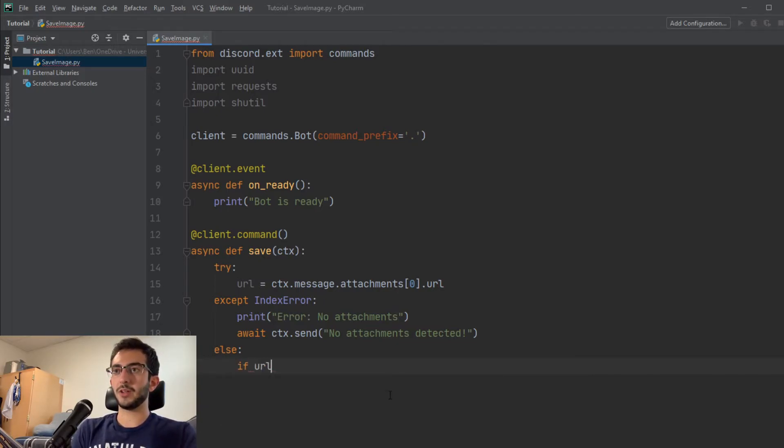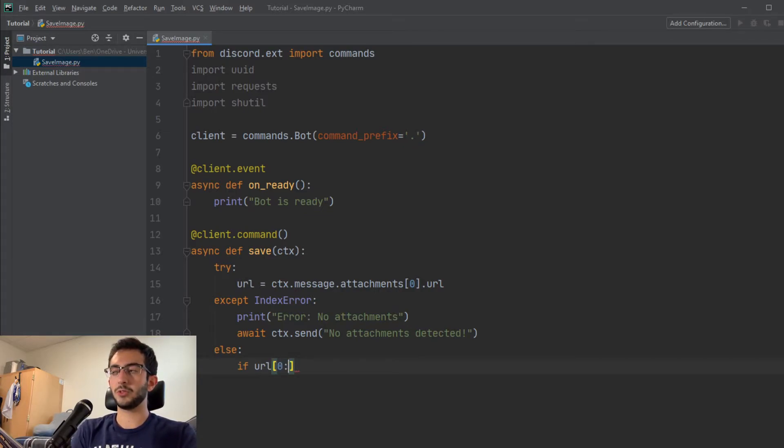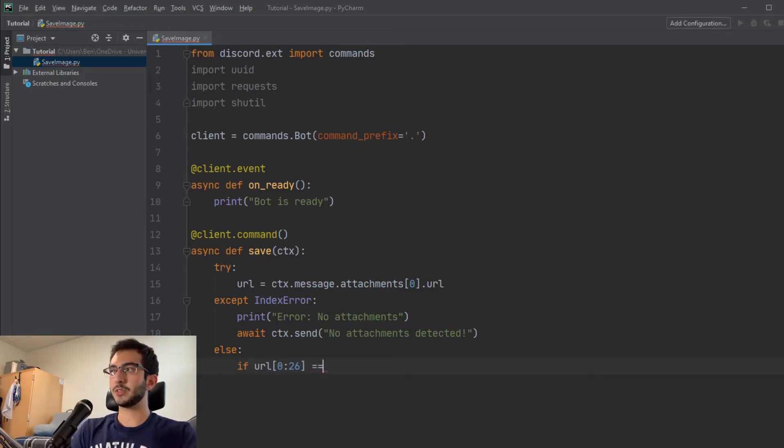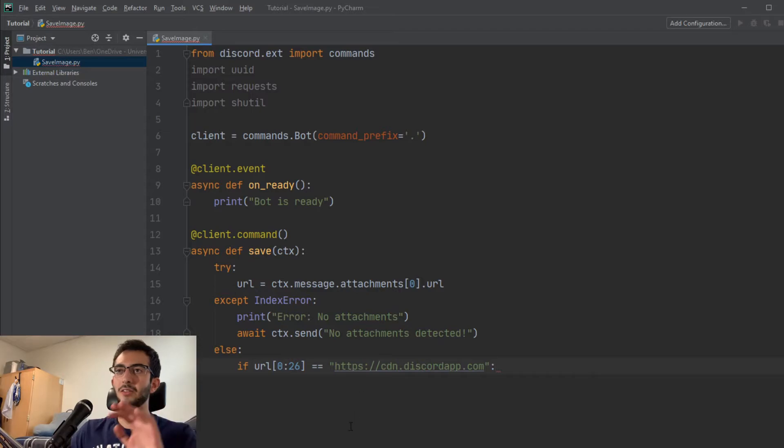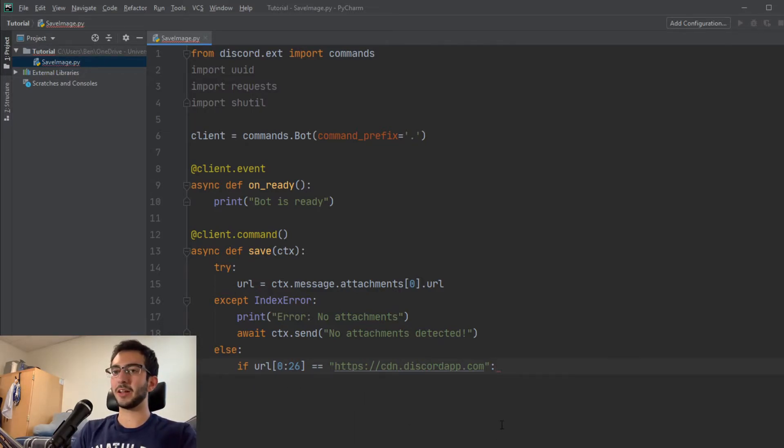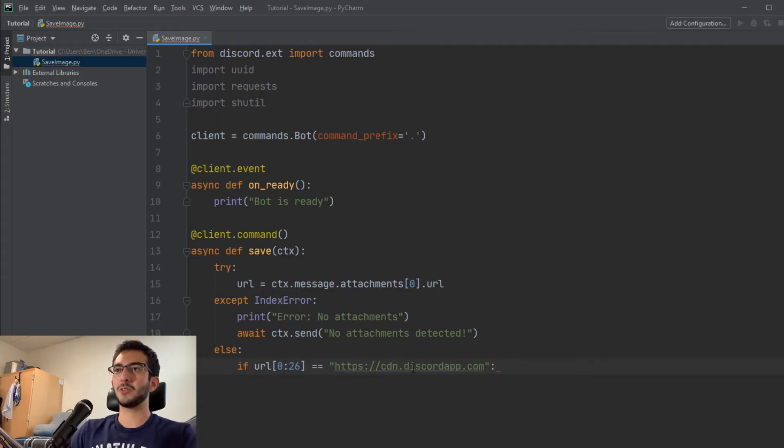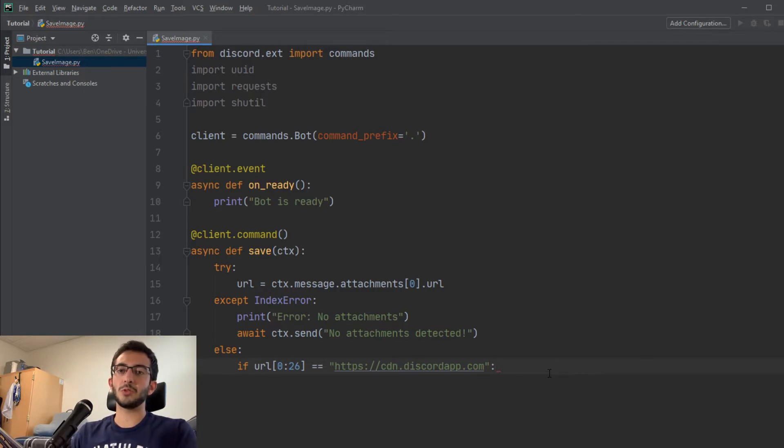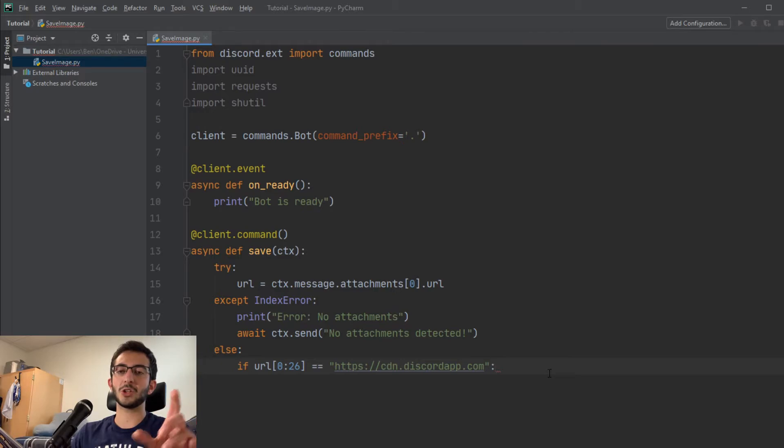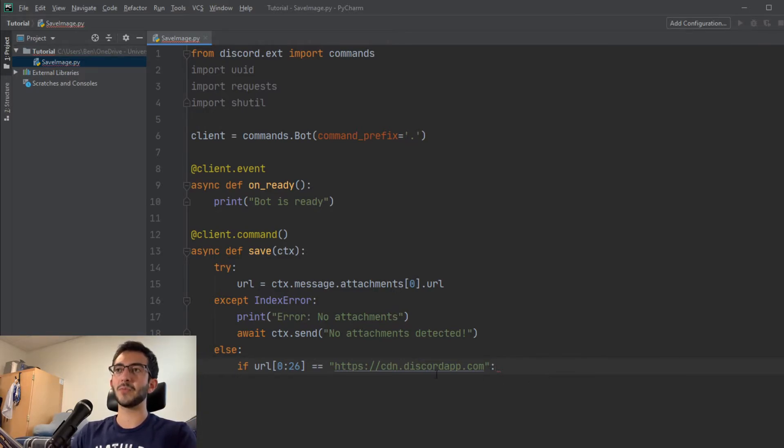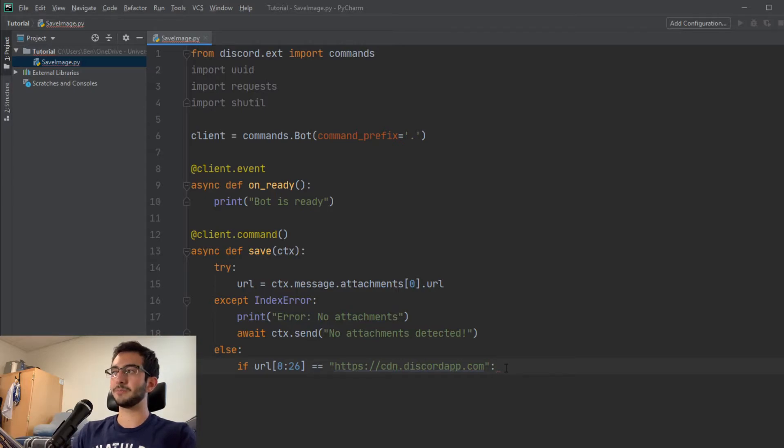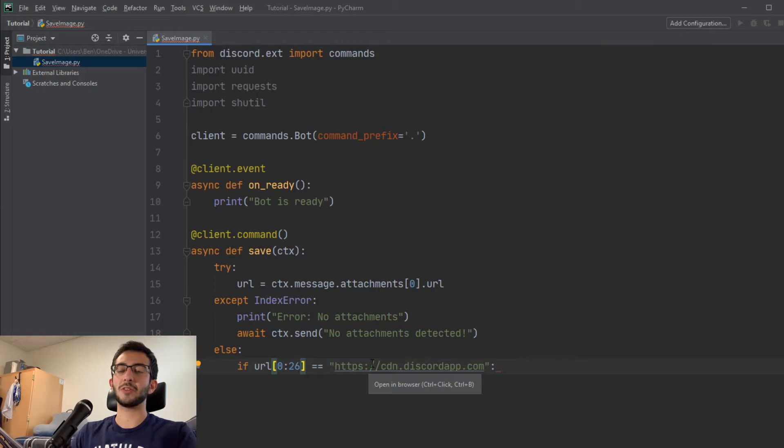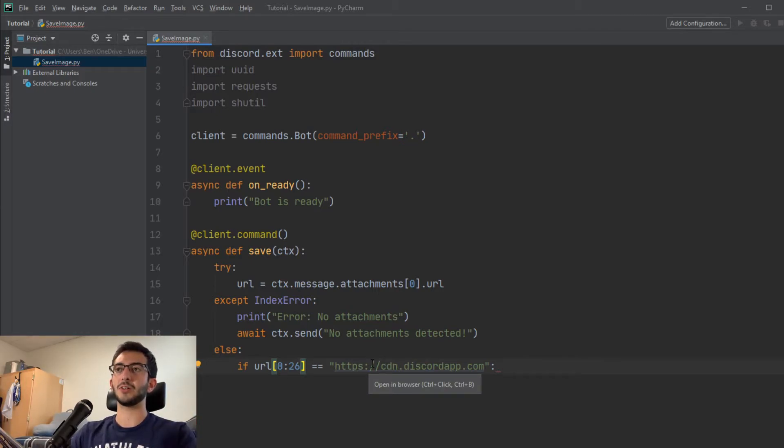We're just going to add an else case for our try block. This is going to happen if we don't get any errors, which is what we want. So what we've got to say is if URL 0 to 26 equals this HTTPS CDN.discord.app. This is where if you go to the web, if you click on a picture on Discord and you say show original, it will bring you to a web page and it will have the image on it. We're looking to see if our URL part of attachments contains this. Because if it contains this, then we can look for it and we can download it. It basically checks to make sure that the first 0 to 26 characters in URL contains this.